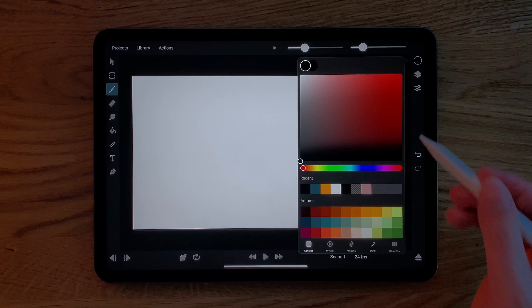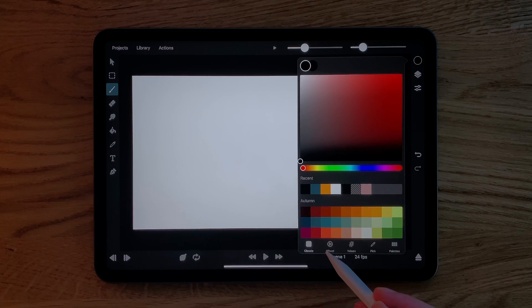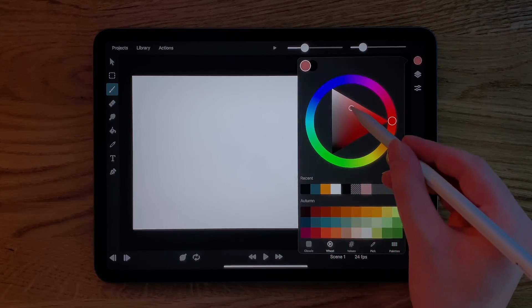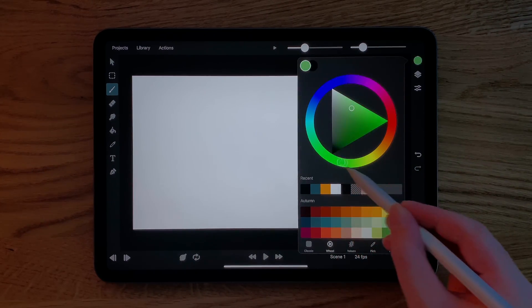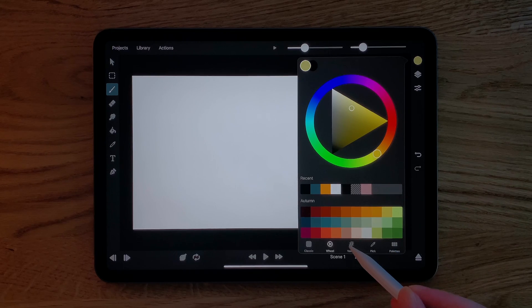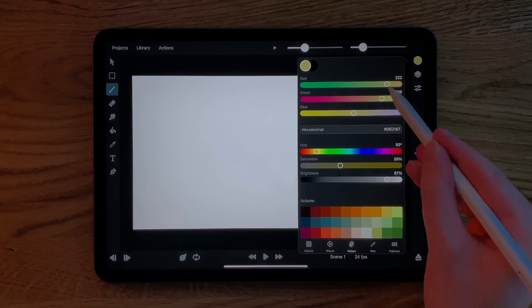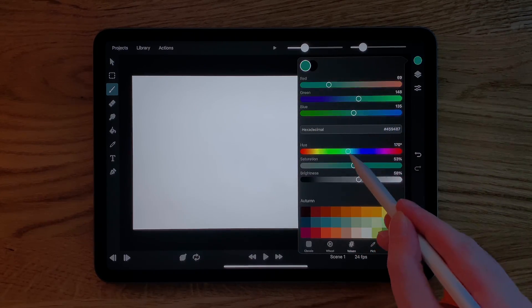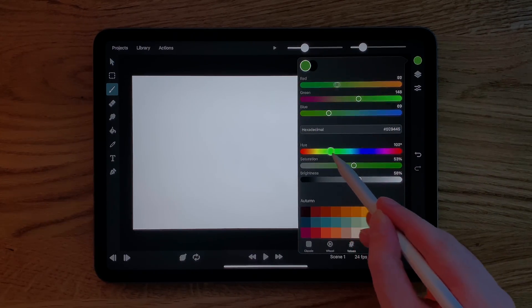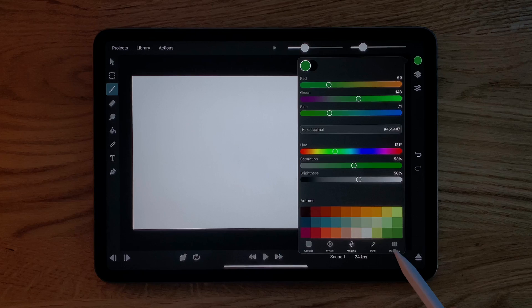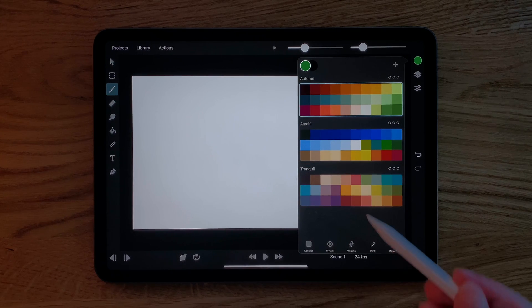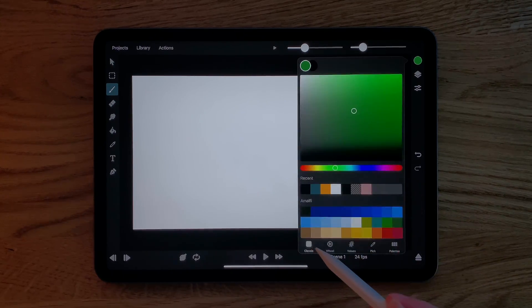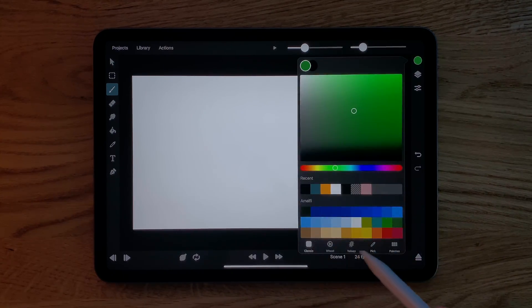Let's take a closer look at the color picker. Use the tabs down here to see different interfaces for selecting colors. In the color palette tab, you can select the color palette that should always be shown in the other tabs.